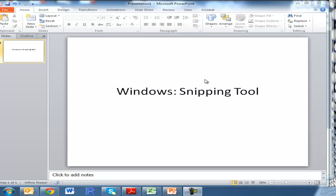It's called the Windows Snipping Tool, and it came out in Windows Vista apparently. So it's one of those rare useful additions that's been made in a Windows operating system. What it does is it takes a snapshot of any section of the screen that you happen to be looking at.